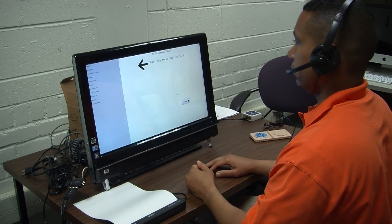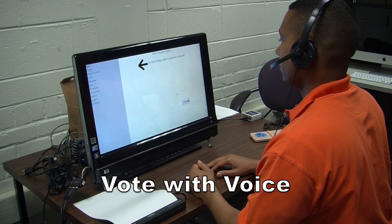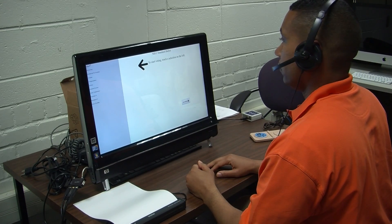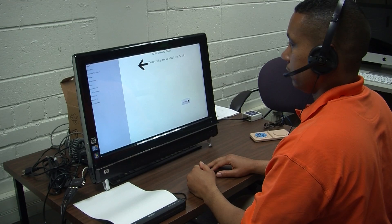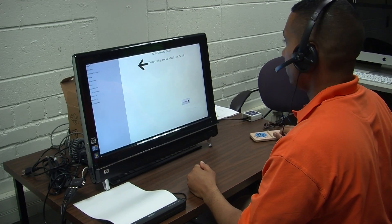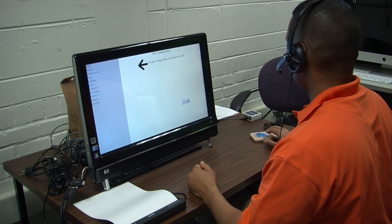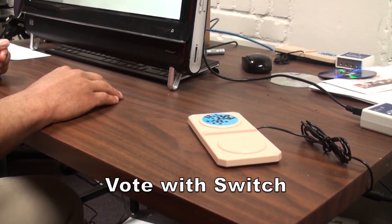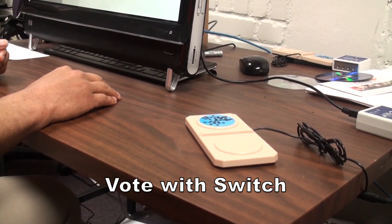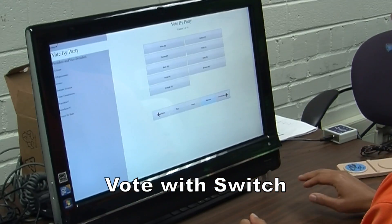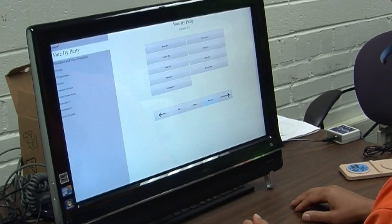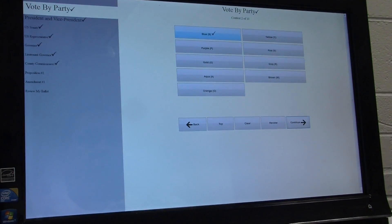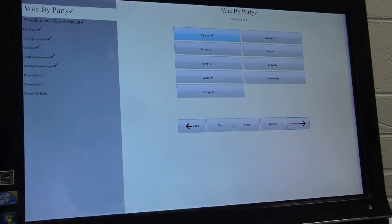Start voting. Vote. There are nine contests for voting. To vote by party, say vote. Vote by party. You are voting by party. There are nine parties. To vote for the blue party, say vote. The blue party.